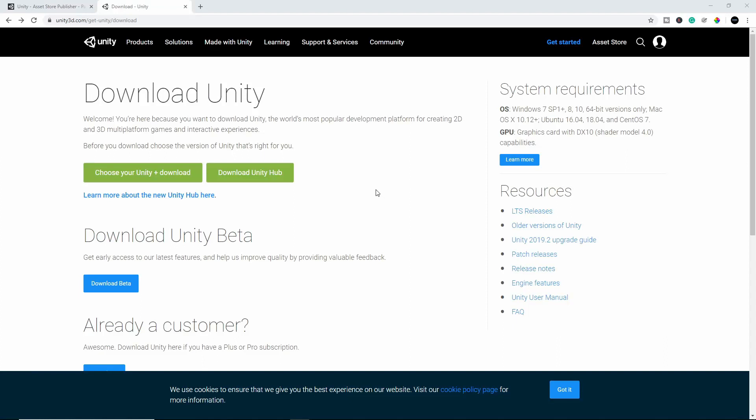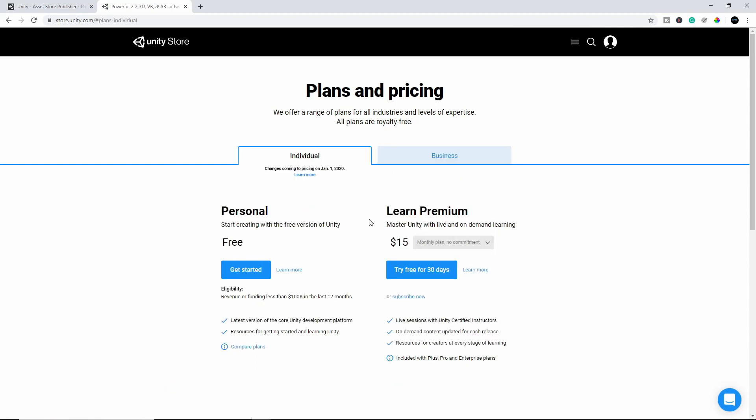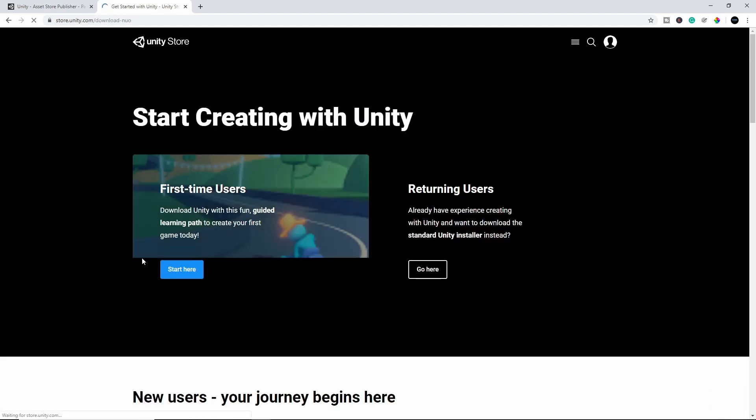So the first thing you'll want to do is to go on to Unity.com Download Unity. It's a free download, so you just click Download Unity, choose your Unity and download. Choose Individual, because if you choose Business, you'll have to pay. And you can choose the Personal Free to get started and just click Get Started.